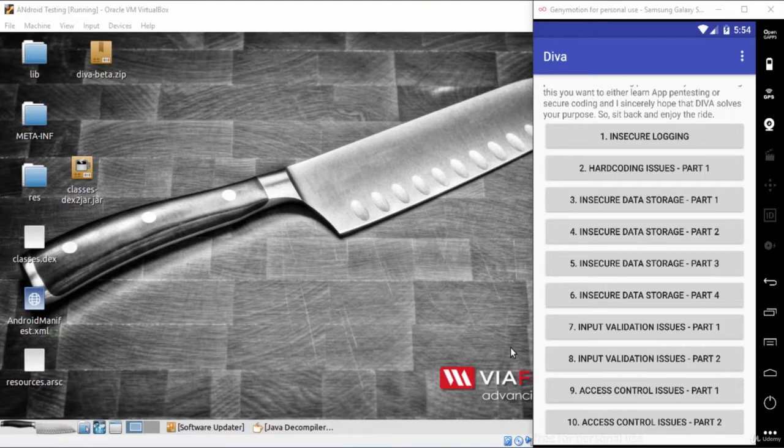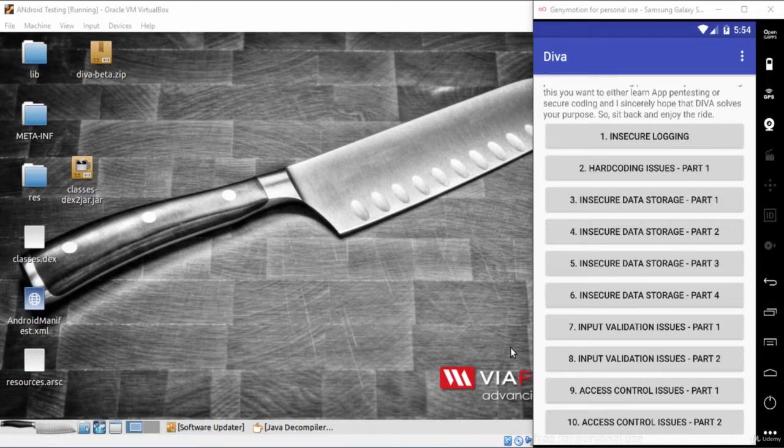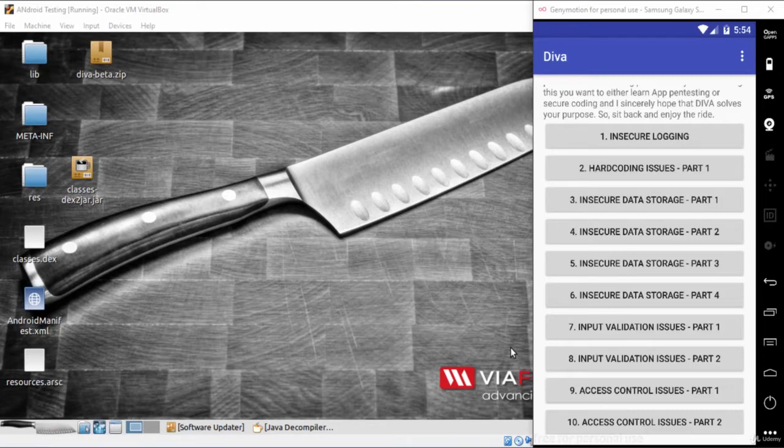Android WebView is a system component for the Android operating system that allows Android applications to display content from the web directly inside an application.